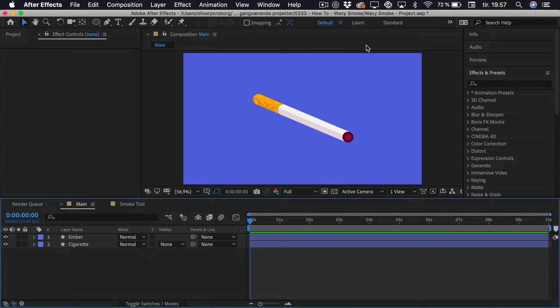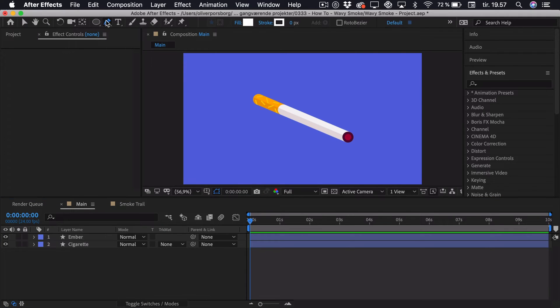To get started, we'll be creating the smoke trail, the simple version of it, before applying any effects. To do this, we're going to use the pen tool — select it up here, or simply press G.